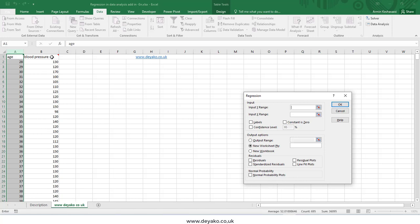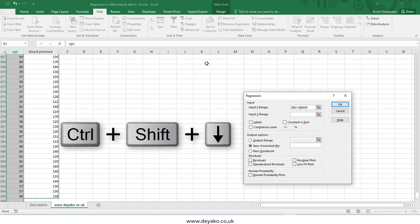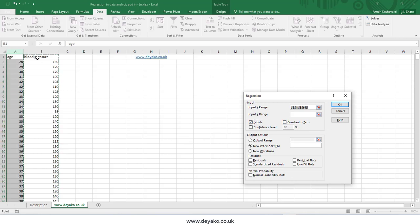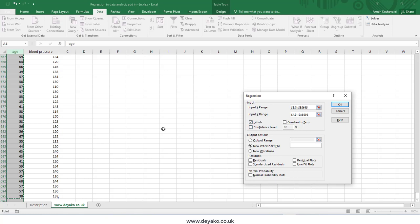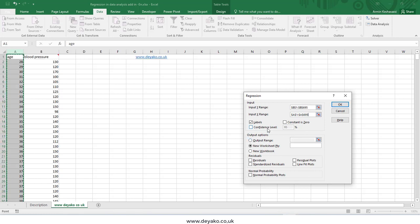Select blood pressure as the Y input range using Ctrl+Shift+Down. Check the Labels checkbox because the first value is a text label representing the column header. For the X input range, select the age data — this is the independent variable — also using Ctrl+Shift+Down.